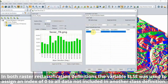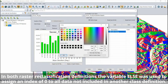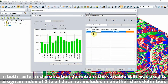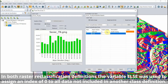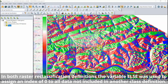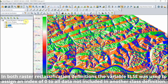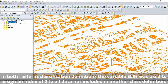The same raster reclassification process is completed with the slope direction shader applied to identify areas with a south-facing slope. For a solar farm in the northern hemisphere, a south-facing slope increases sun exposure.